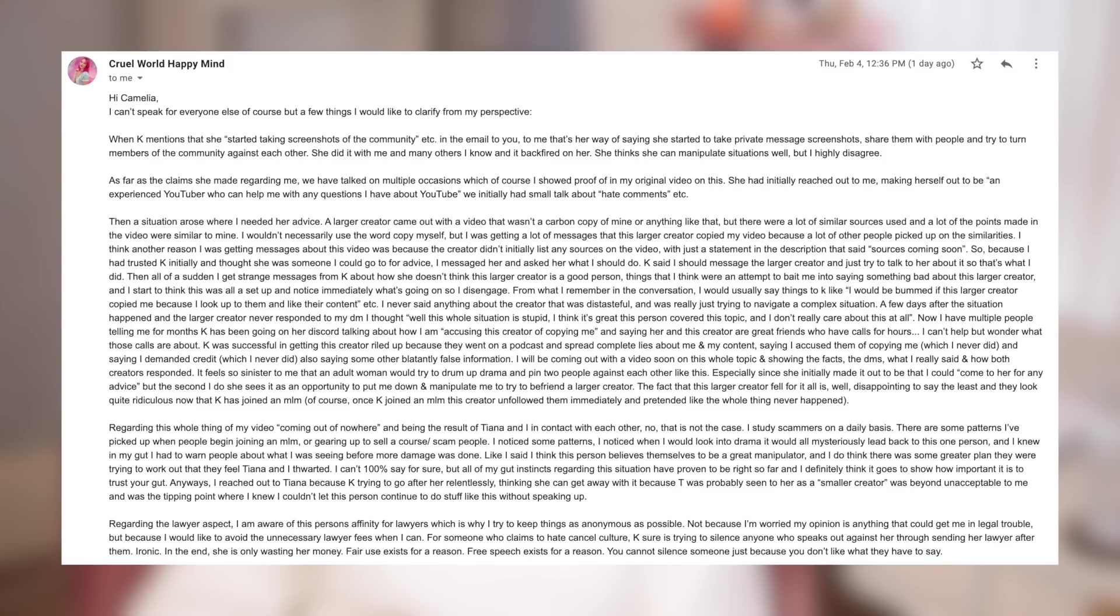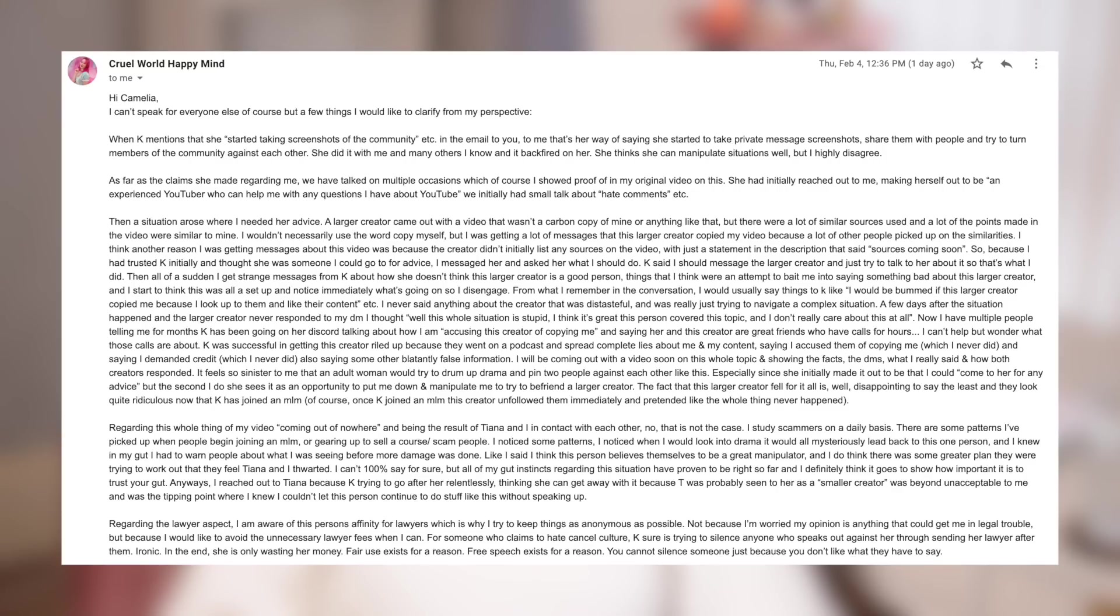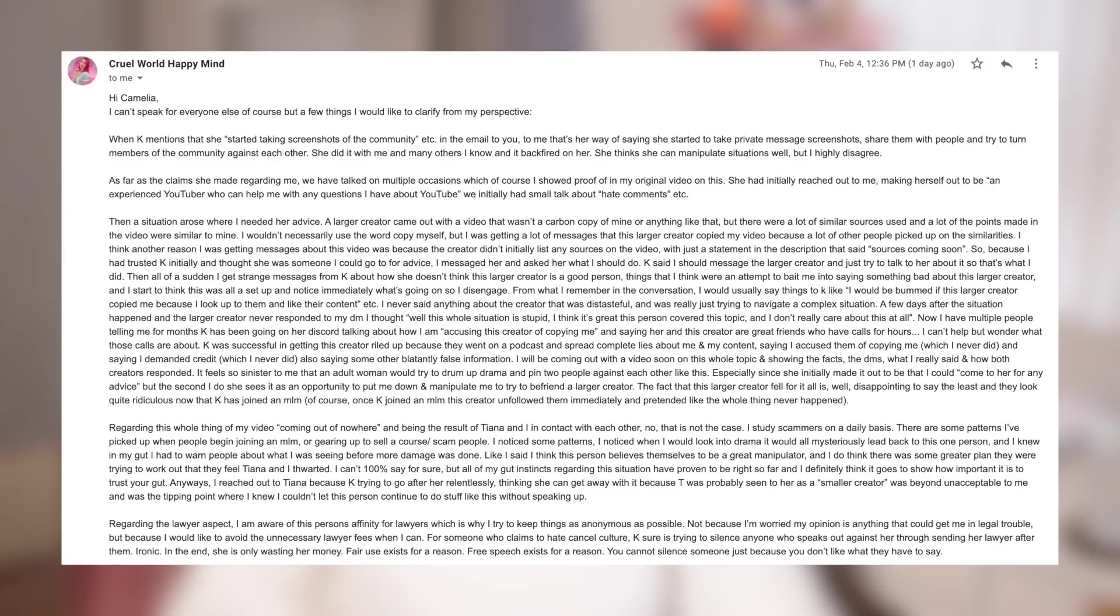Regarding this thing on my video coming out of nowhere and being the result of Tiana and I in contact with each other, no, that's not the case. I study scammers on a daily basis. There are some patterns I've picked up when people begin joining an MLM or gearing up to set a course or scam people. I noticed some patterns. I noticed when I would look into drama it would all mysteriously lead back to this one person and I knew in my gut I had to warn people about what I was seeing before more damage was done. Like I said, this person believes themselves to be a great manipulator and I do think there was some greater plan where they were trying to work out what they feel Tiana and I thwarted. I can't 100% say for sure, but all of my gut instincts regarding this situation have proven to be right so far and I definitely think it goes to show how important it is to trust your gut.